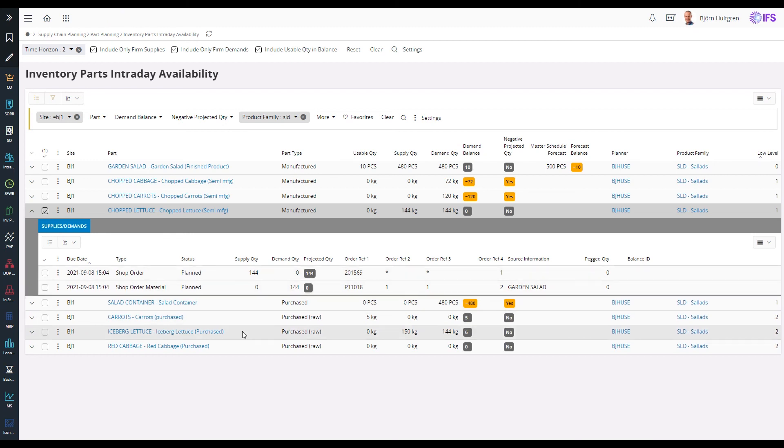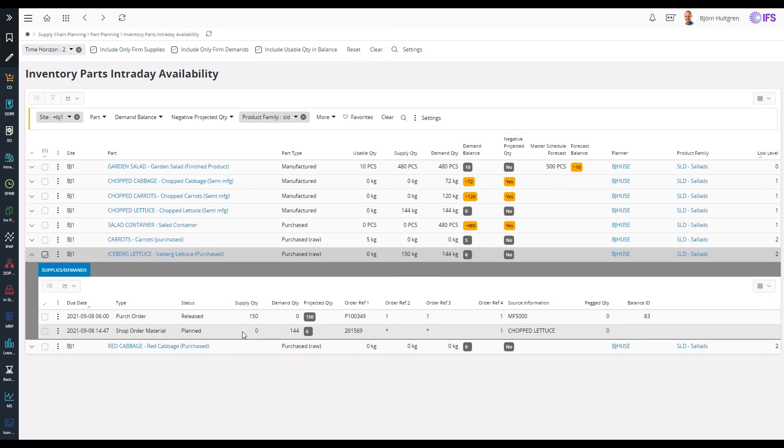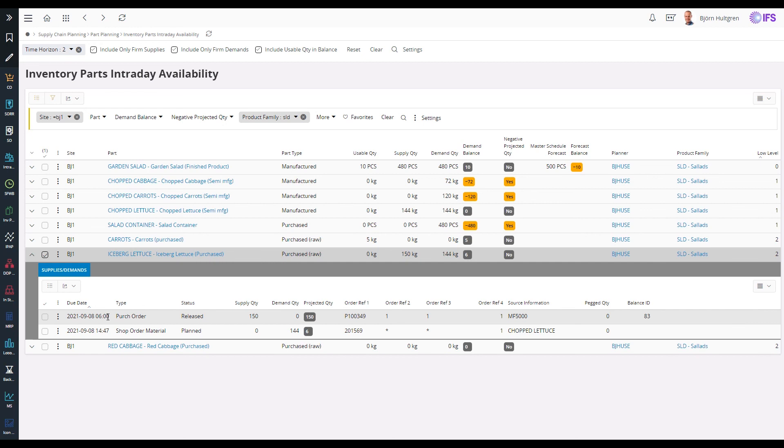The delivery route can also be used to plan the time when a purchase order line is expected to have been received and available in stock for manufacturing to use. If I check the details of the iceberg lettuce, we can see that the purchase order line is expected to be available in stock at 6 am, which looks fine since it is not needed on the chopped lettuce shop order until 2:47 pm.